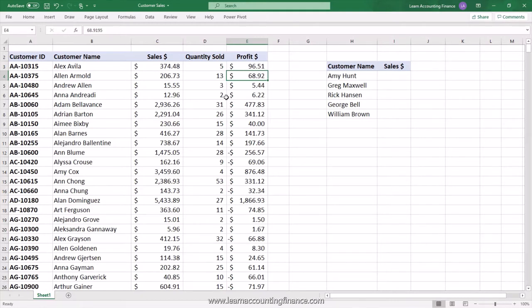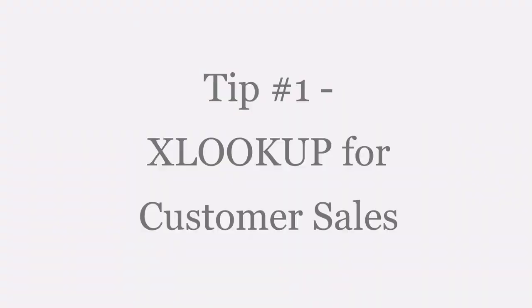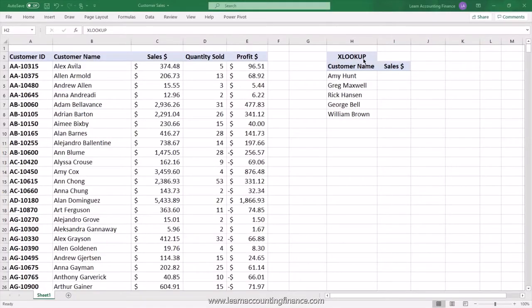Let's get back to Peter's question because he's going into a meeting in five minutes. You can use XLOOKUP, which is the advanced version of VLOOKUP. It replaces both VLOOKUP and HLOOKUP, can perform some advanced functions, and is currently only available in Office 365.